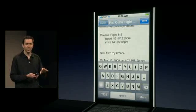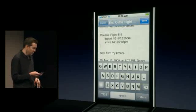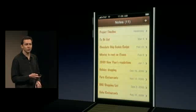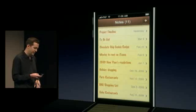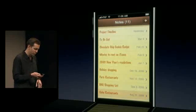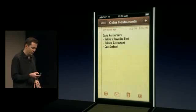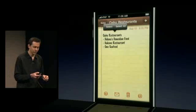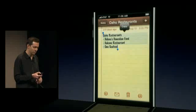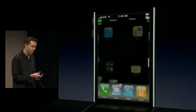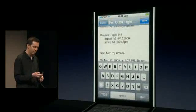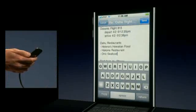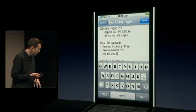Now that's copying and pasting within one application, but of course we made copy/paste work across all applications. Let me leave this application and go to Notes. Here in Notes I have a note with some restaurants for Oahu. I'll put my finger down, bring up that standard magnifier — when I let go I get the selection bubble. I'll say select all, selecting all the text in this note, copy it, leave Notes, go back to Mail, tap to bring up that paste bubble, and paste. Now we've copied across applications.